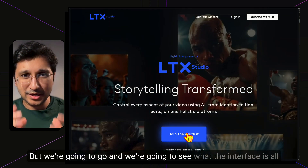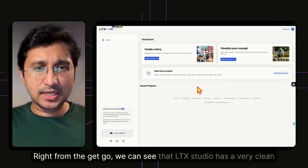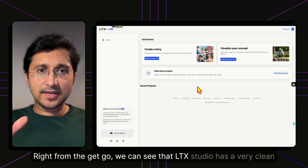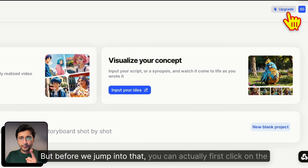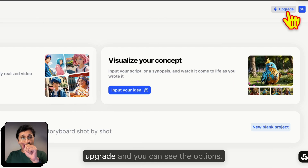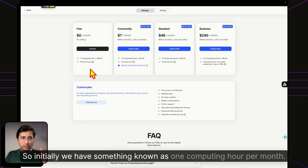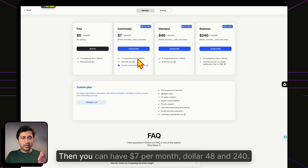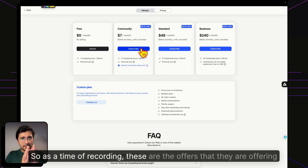We're going to go and see what the interface is all about. Right from the get-go, LTX Studio has a very clean approach. Before we jump in, you can click on Upgrade to see the pricing options. Initially, you get one computing hour per month free, then plans at $7, $48, and $240 per month.